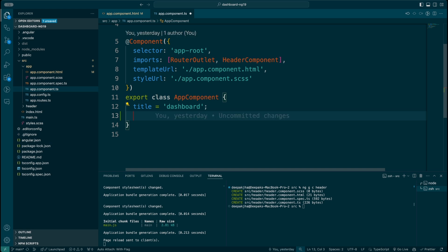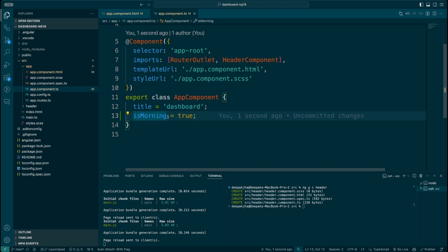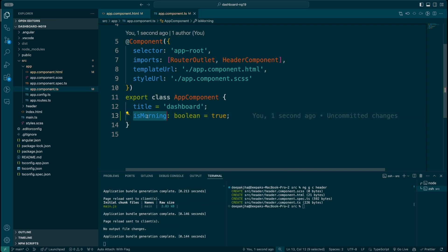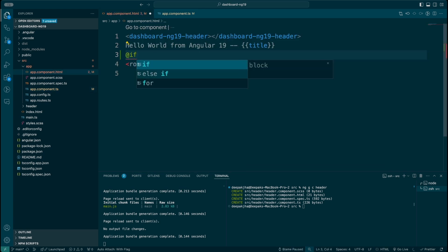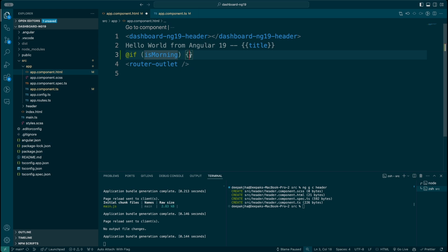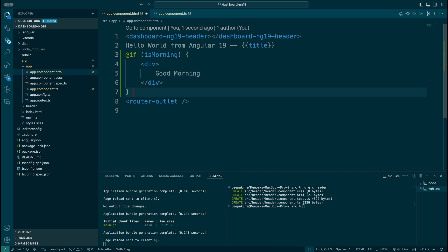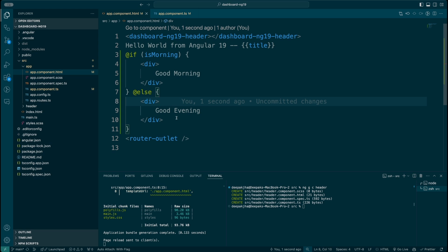And in case if it is set to false, I want the template to display good afternoon. So let me declare isMorning as true and declare that as a boolean, then go to the app component and write: if isMorning, then display good morning, and if not, display good evening.